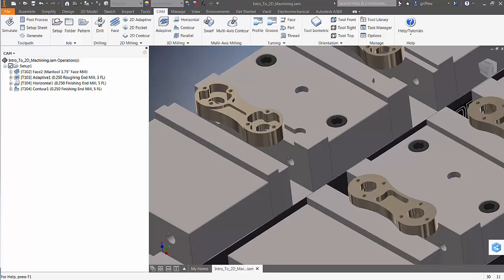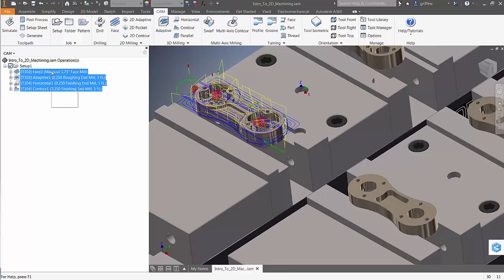Here we have some roughing and finishing operations in setup 1 for machining the top of the part. I'd like to duplicate those same operations to use on the bottom of the part.